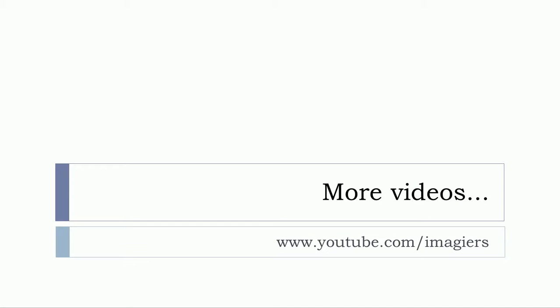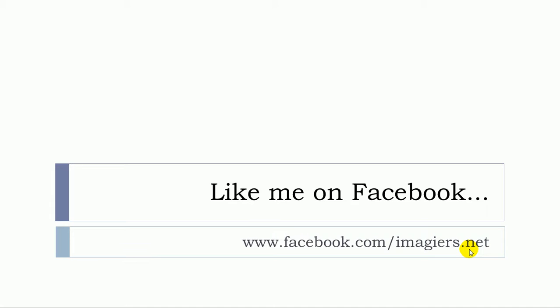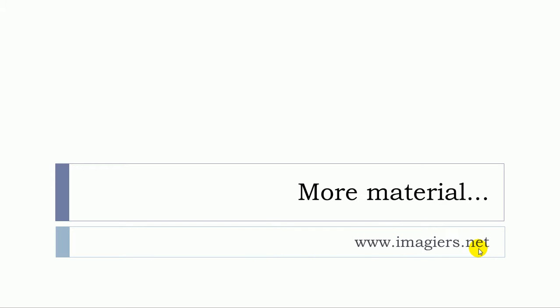And that's it, it was a long list but quite useful I hope. If you want more videos, then it's right here. Don't forget to like me on Facebook. The address is here. And then if you want more material, then www.imagier.net. Have a great day. Bye bye.